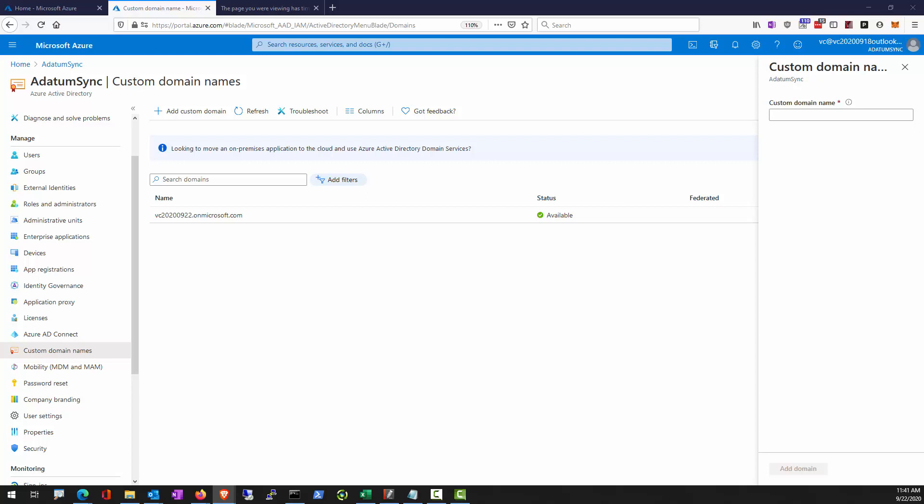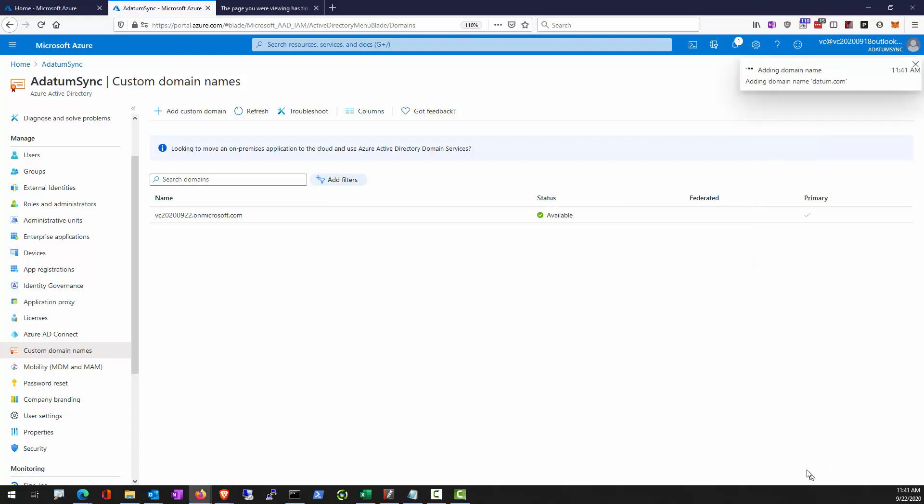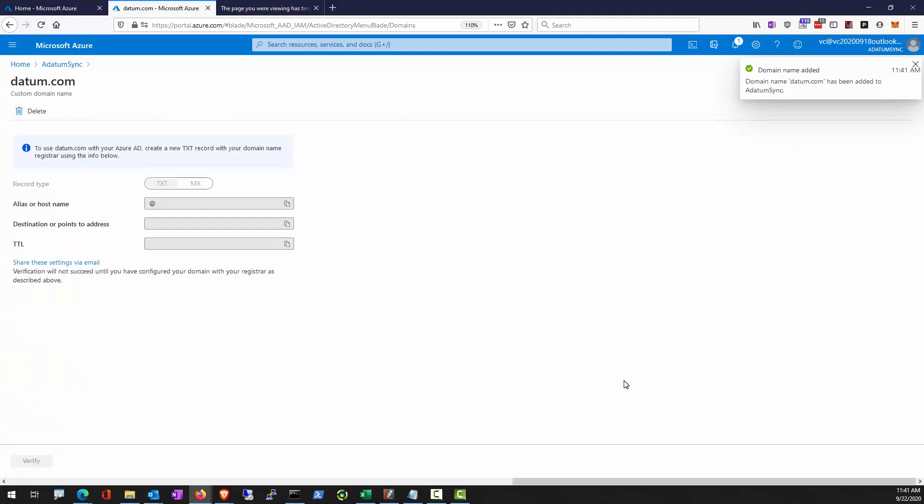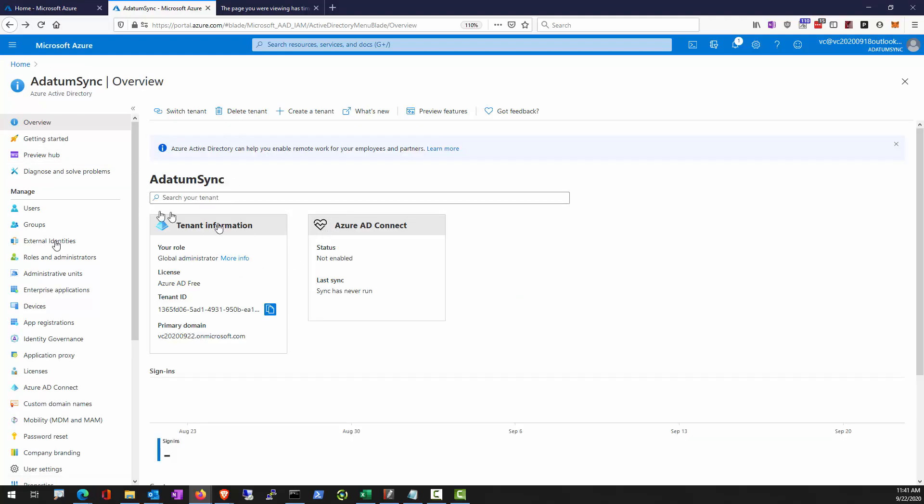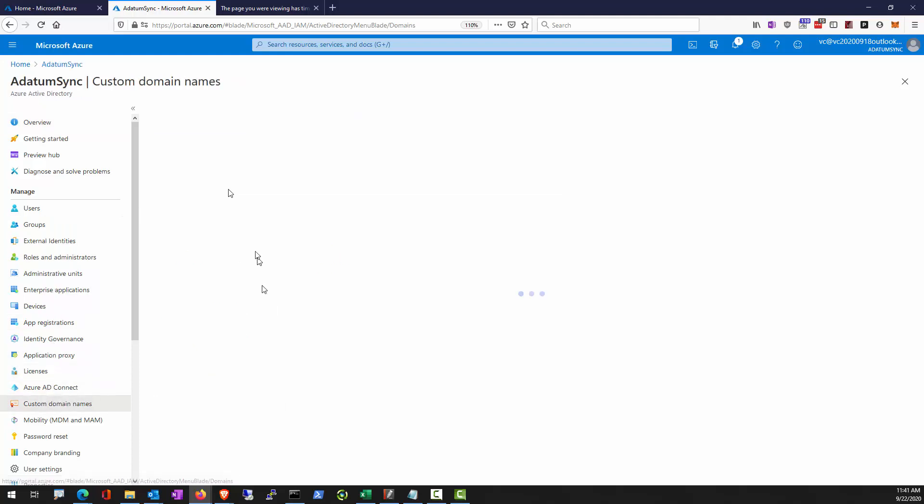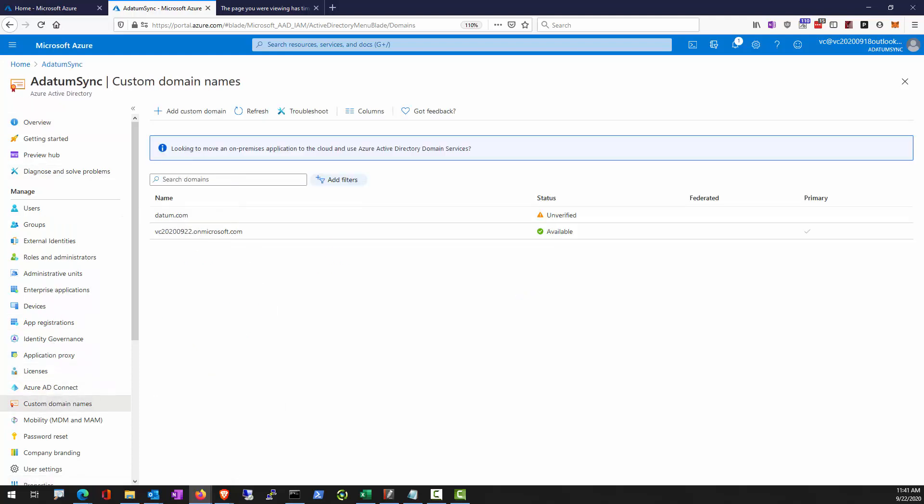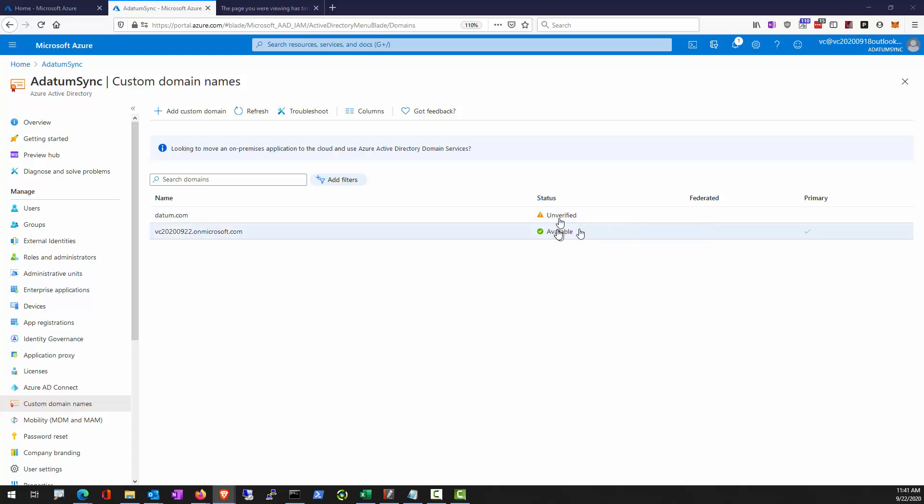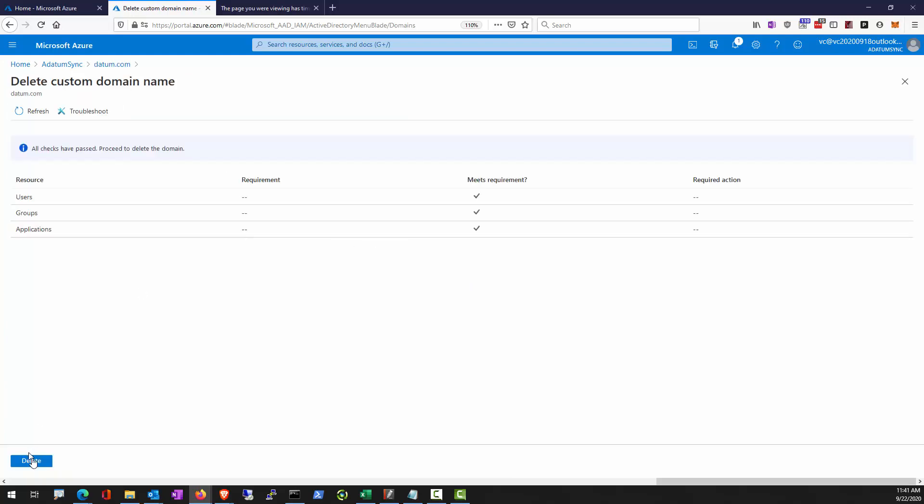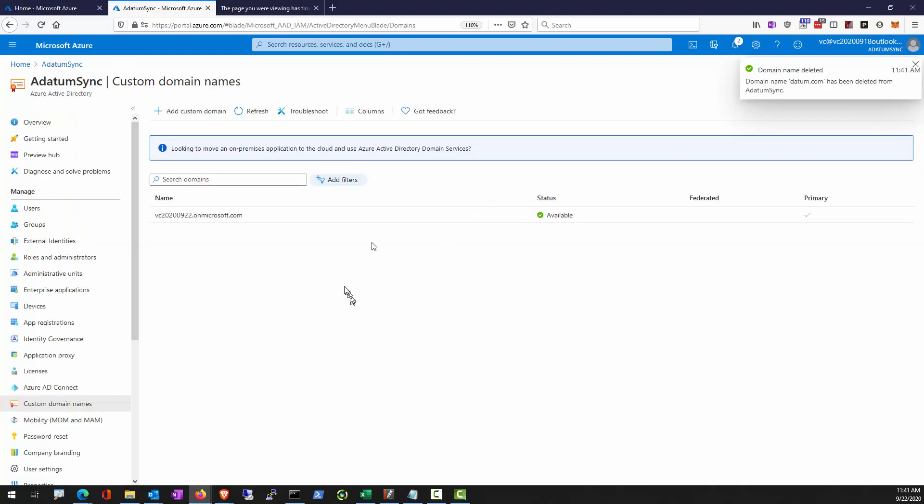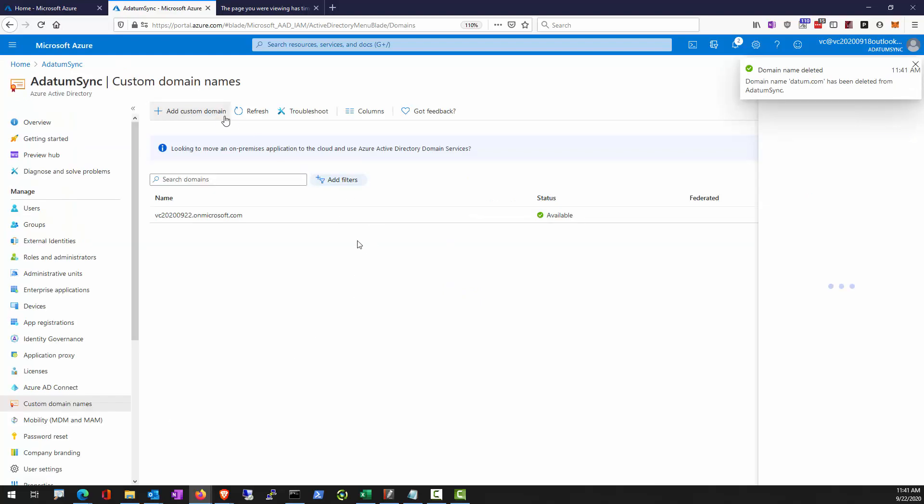Now we won't be able to verify adatum. So we can certainly add it, but you will need to verify it to make sure you own that domain. Let's go back. So custom domain name, adatum.